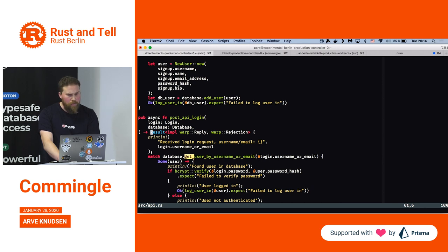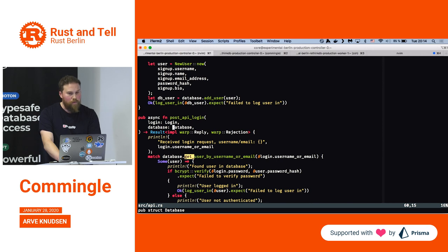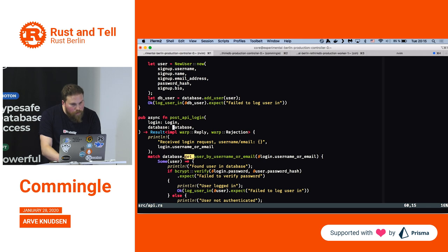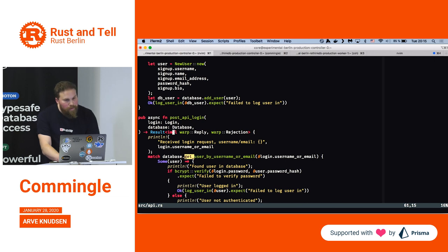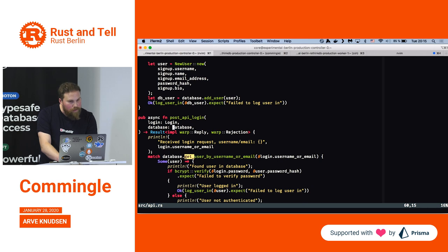The second parameter is the database object which I've defined myself. I'm using Vim as the editor, so hovering to show types isn't working here.